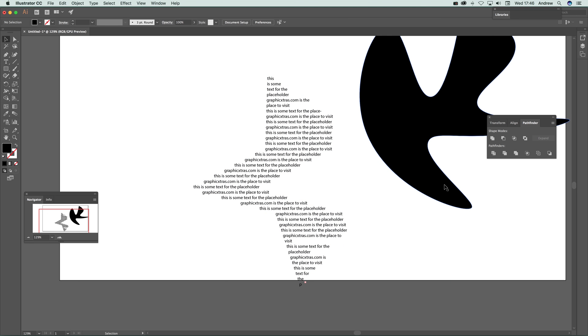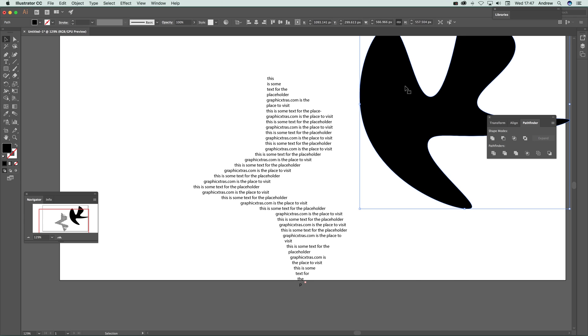You can do the same with this design and others as well. There are some paths you can't use, but basic paths like these work perfectly for adding text files. I hope you found this useful. Thank you.